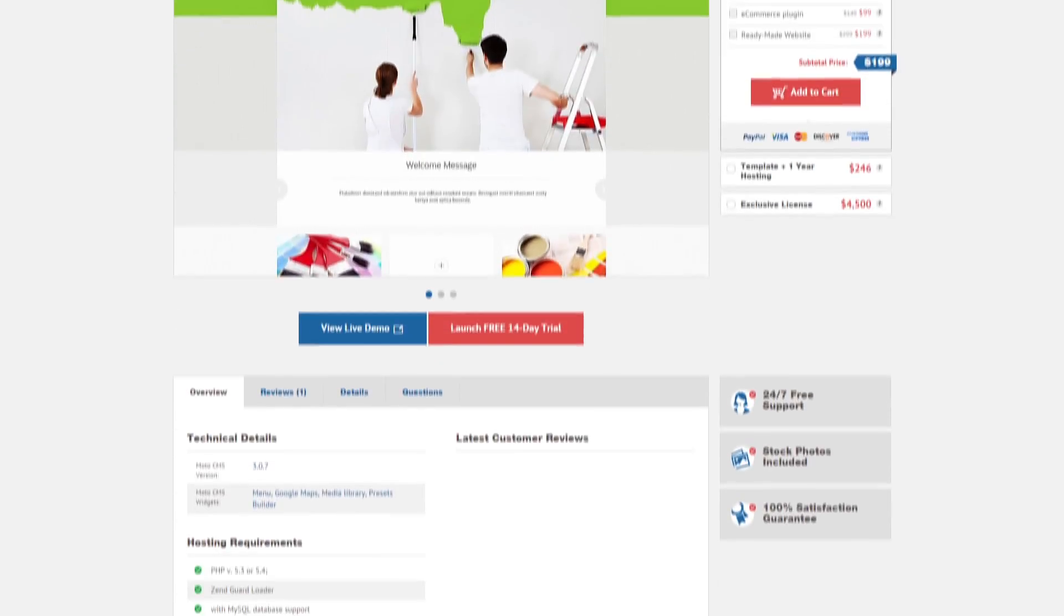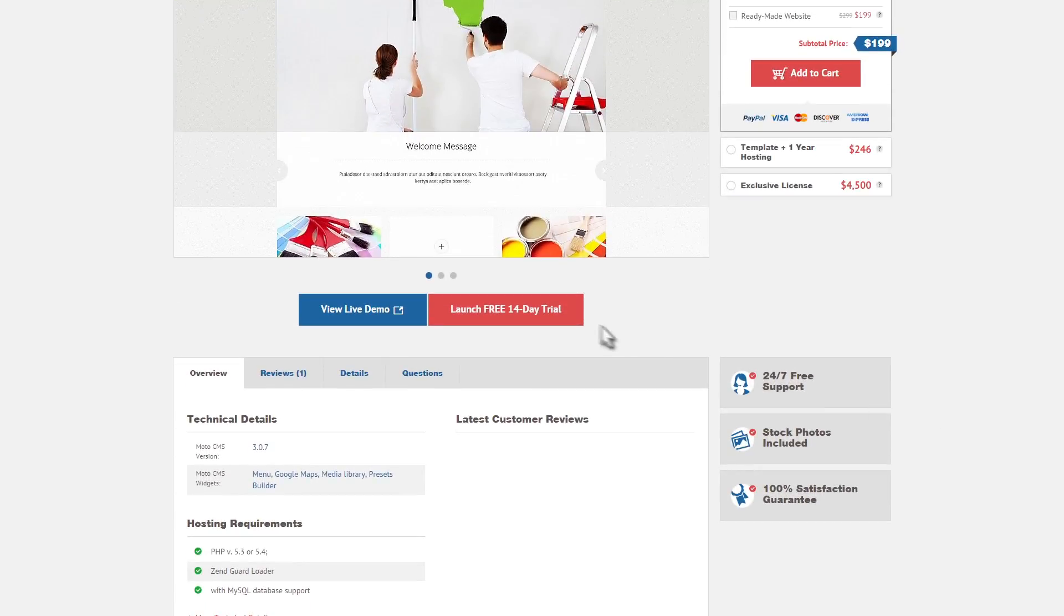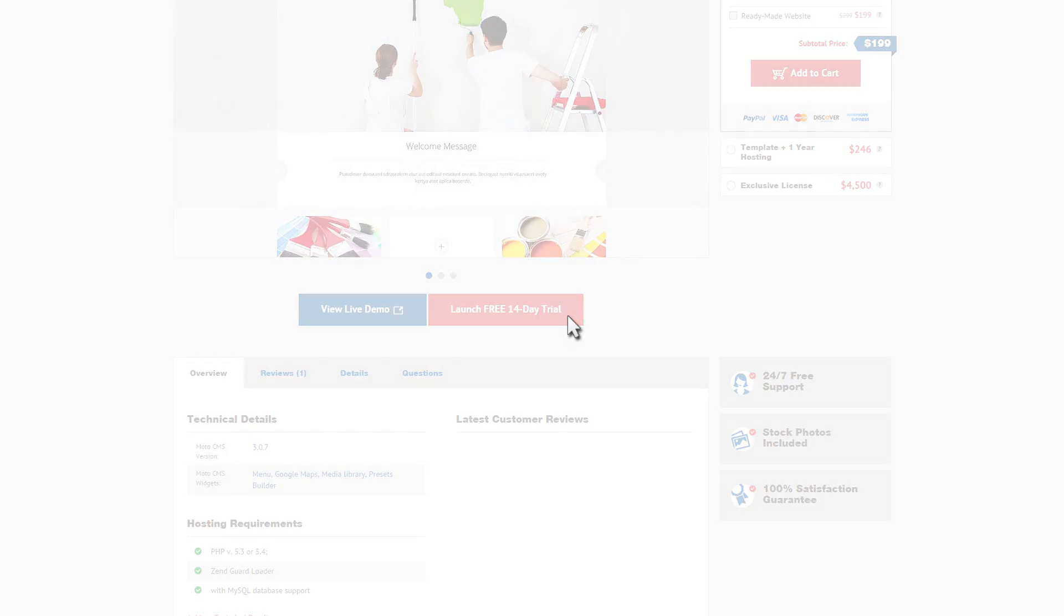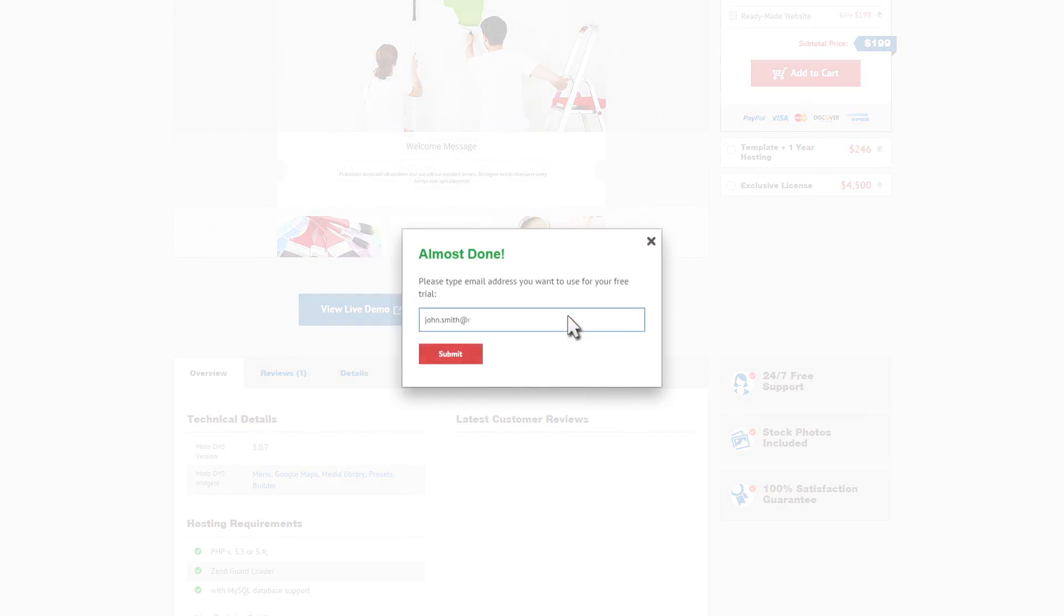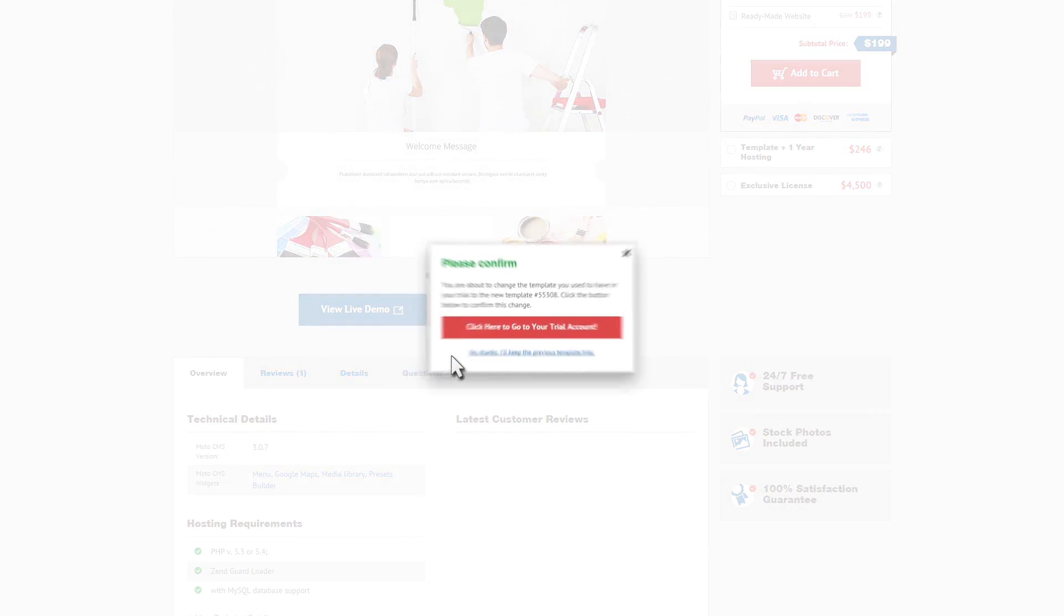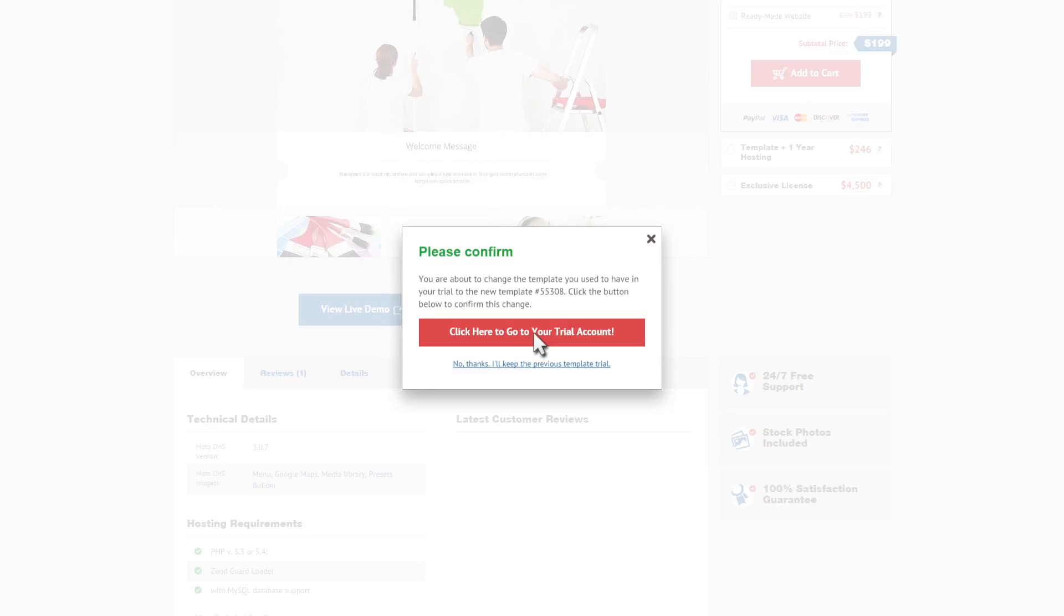Feeling interested? Visit our website to get free trial version of Moto CMS3. Enter the successful Template Monsters family right now.